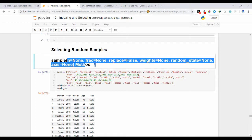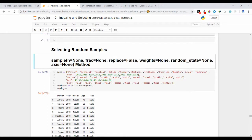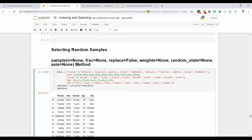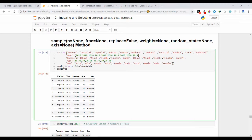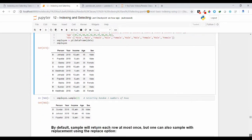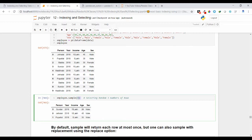We'll discuss each argument with different examples. First, let me create a DataFrame object called employee DataFrame, containing employee details like person name, year, income, age, and sex. Now let's see the first example — how we can implement the sample method. If you pass a single integer value as an argument to the sample function, it returns that number of random samples. Here I have passed 3 as the argument.